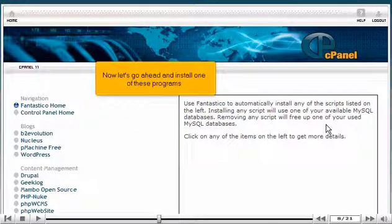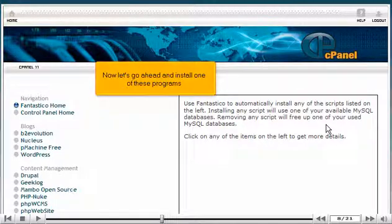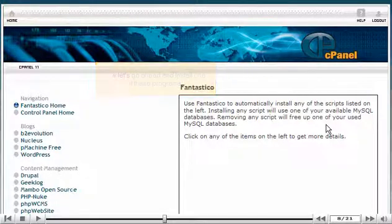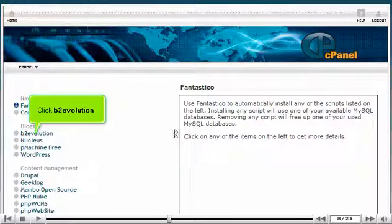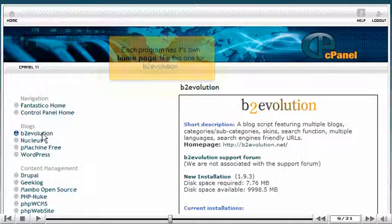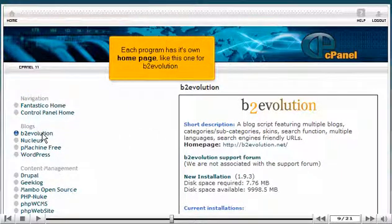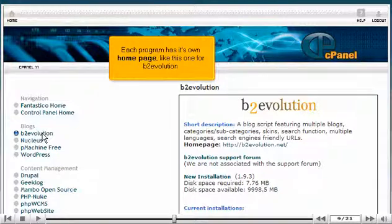Now let's go ahead and install one of these programs. Click B2 Evolution. Each program has its own home page, like this one for B2 Evolution.